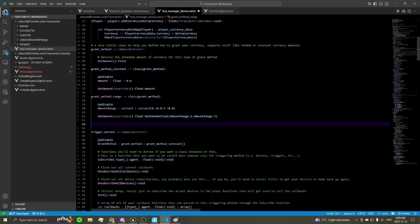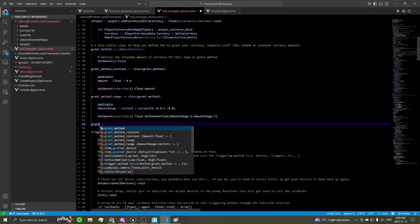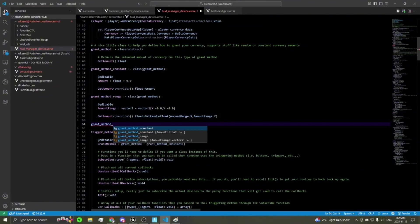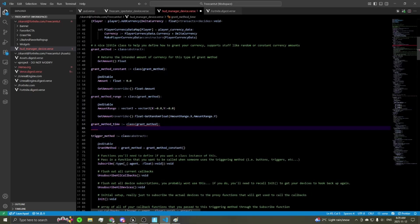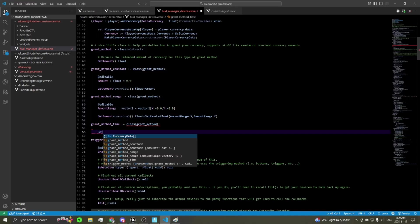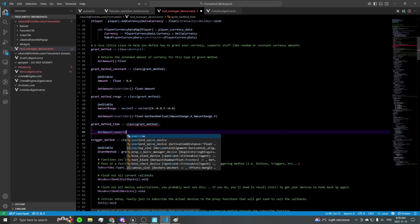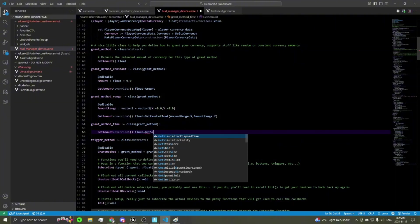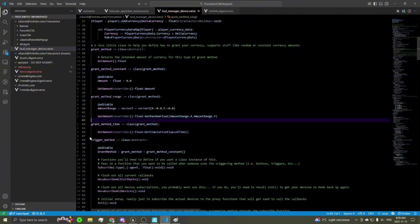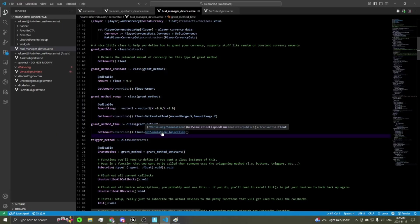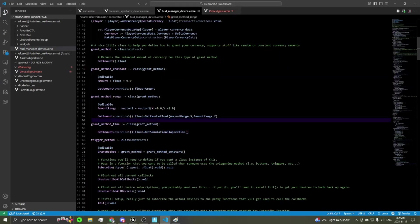For example's sake, let's also define a custom granting method. We'll do grant_method_time, which grants however much time has passed since the server started. We don't need any editables since the value is a Verse internal. Override the get amount function to return a float, and just call simulation_elapsed_time — that's it. So every time you call this grant method in one of your trigger methods, it will give the player currency equal to the elapsed server time.